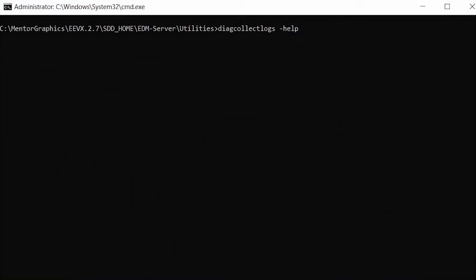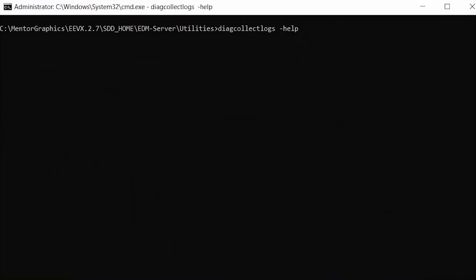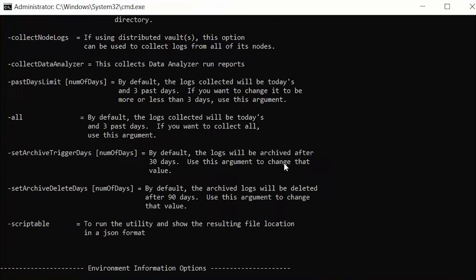Since log files can take up a lot of space, new command line features are provided to control when log files are archived and how long they are retained.